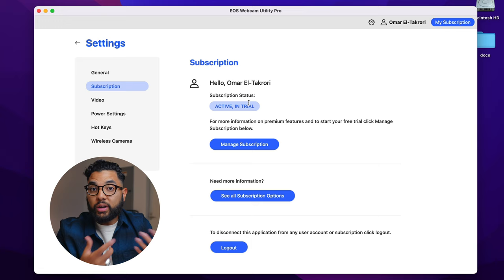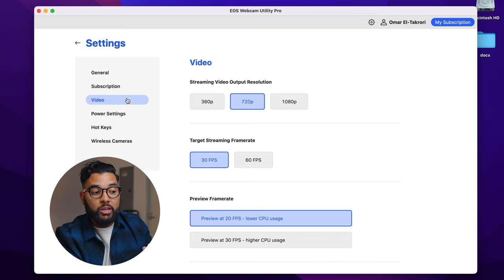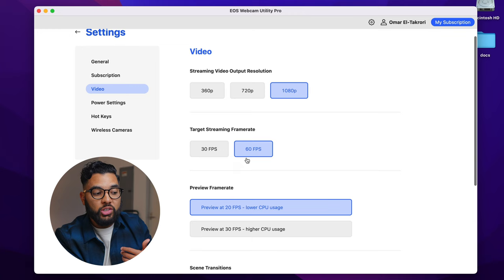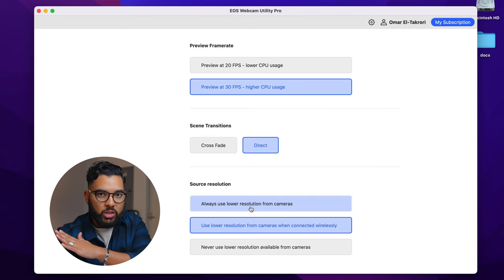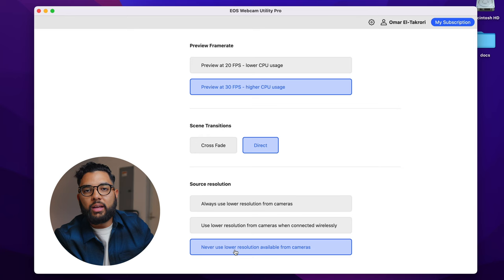In the settings, under Subscription, you can confirm your trial is active. Under Video, you can change the video quality from 720p to 1080p, change your target streaming frame rate — either 30 or 60 frames per second — and also change the preview frame rate. You can set scene transitions such as a crossfade or a direct cut, and change your source resolution. I like to set it to never use lower resolution available from cameras. You can also adjust your power settings — I'll just leave it at 30 minutes.